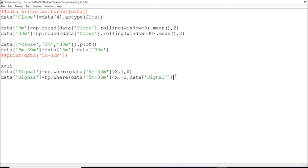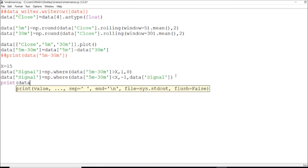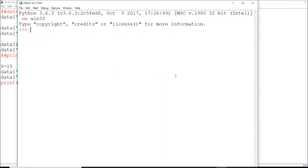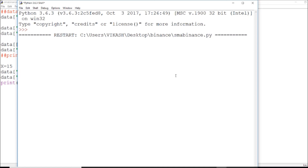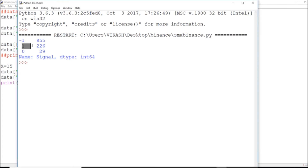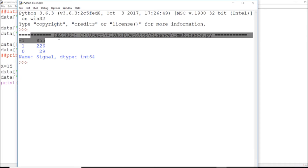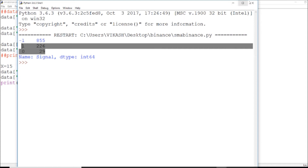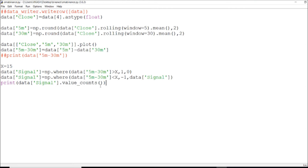Now I will calculate how much buy and how much sell I have done. I will count these values. As you can see, I've been selling 855 times — that's very good because the market has dipped a lot. I've done 226 buys and 855 sells. And 29 times I've done nothing. These are my signals, so here I am done.